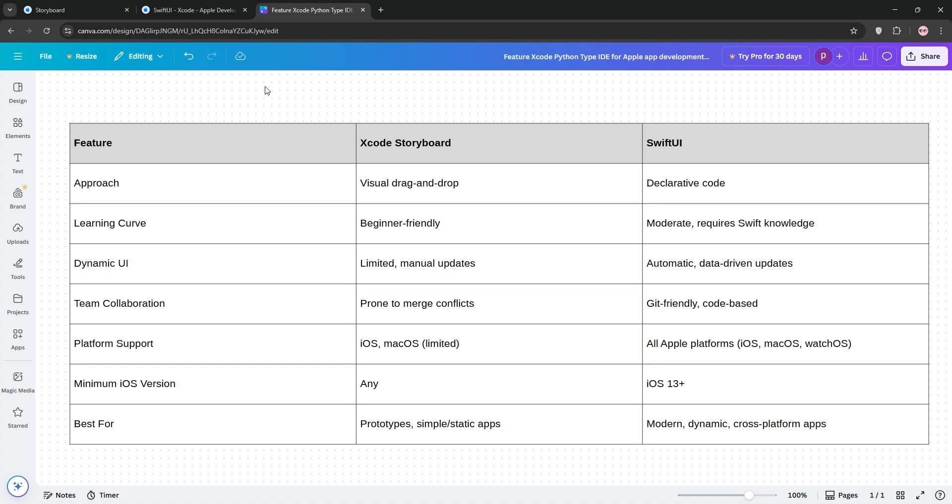So, which is better? Use Storyboard for quick prototypes or if you're new to iOS. Go with SwiftUI for future-proof, complex, or cross-platform apps. Check out our chart below and let us know your pick in the comments.